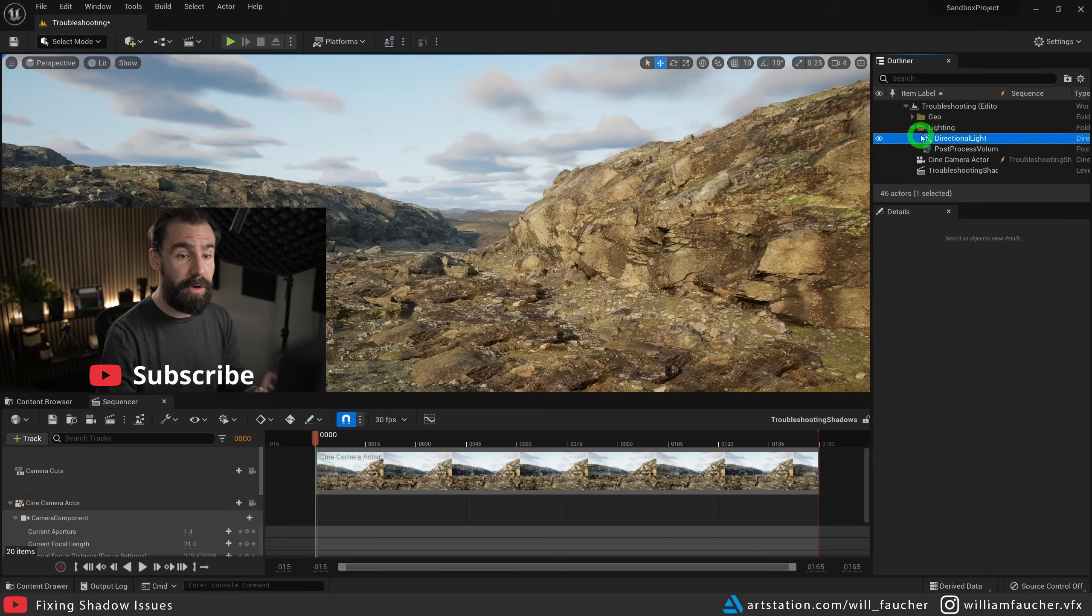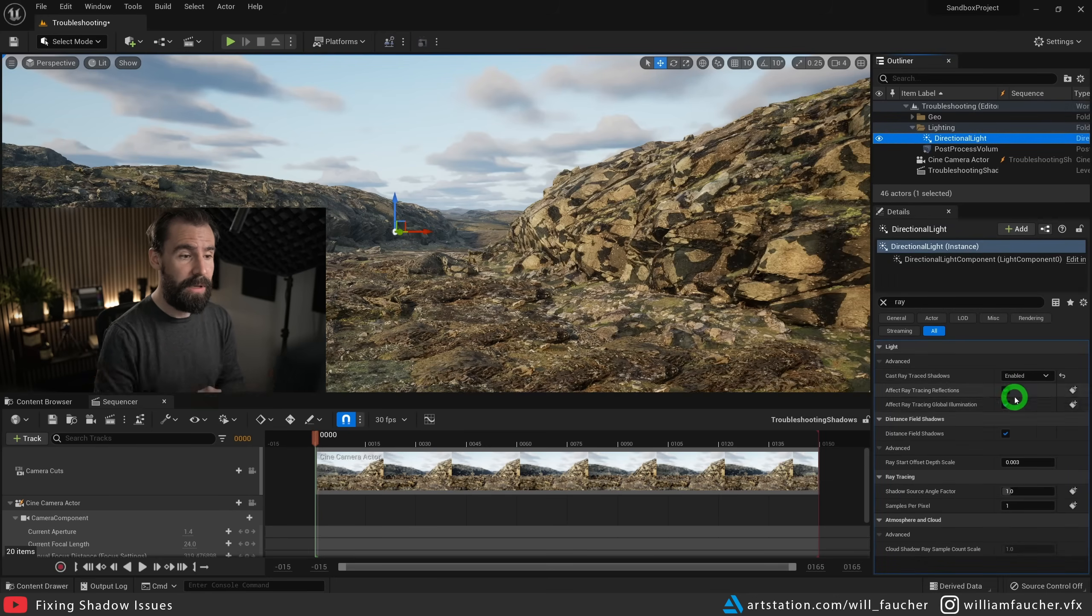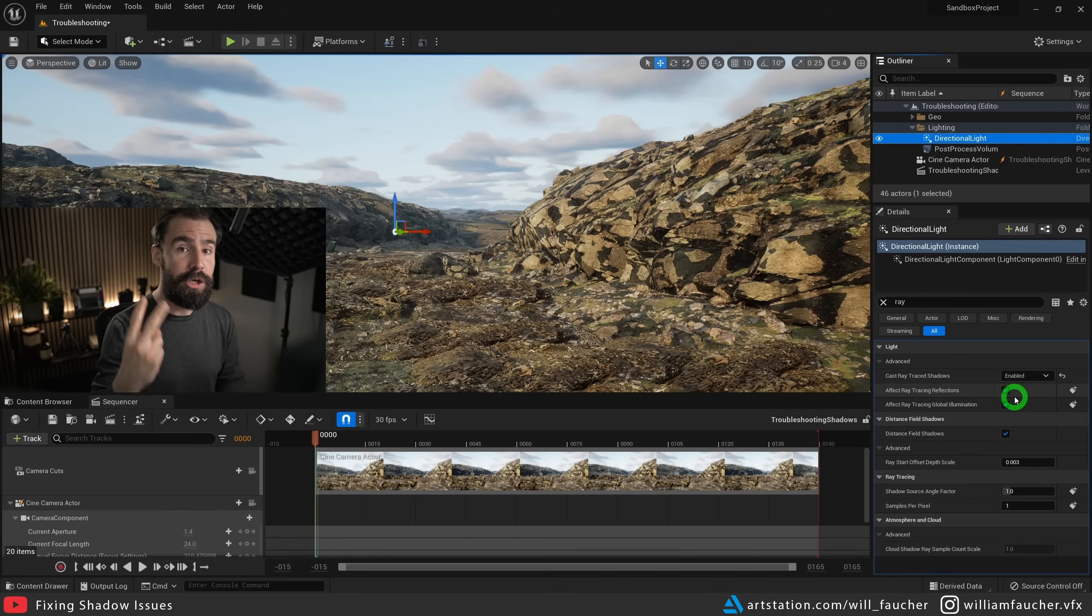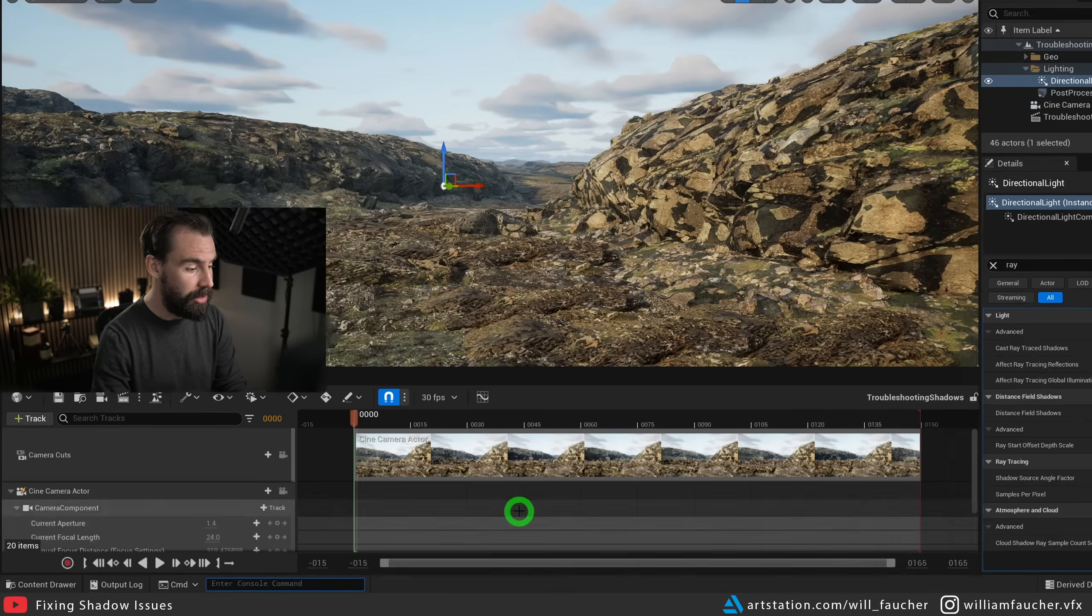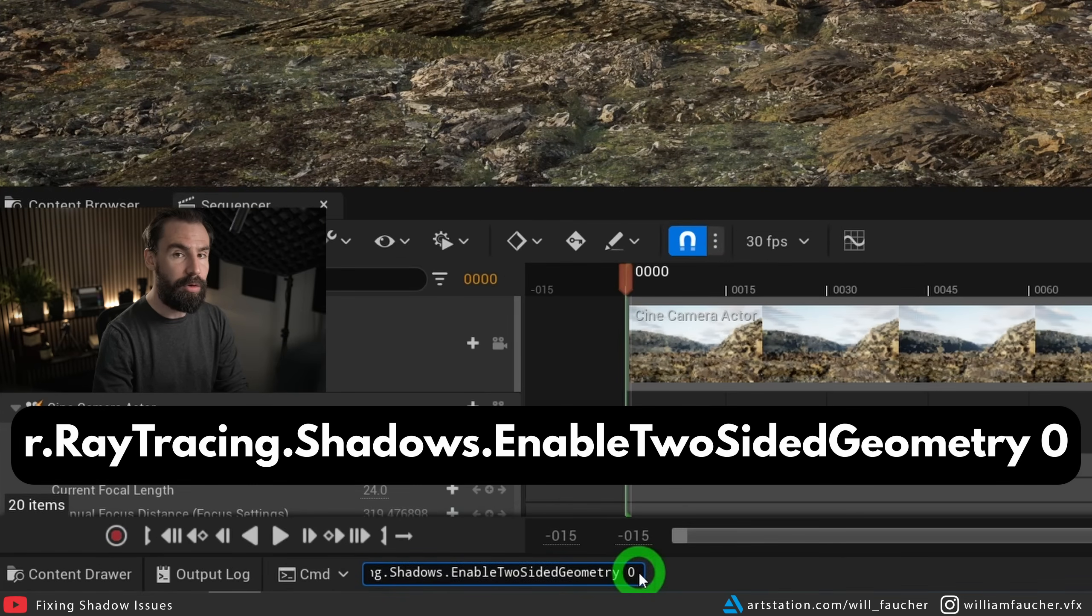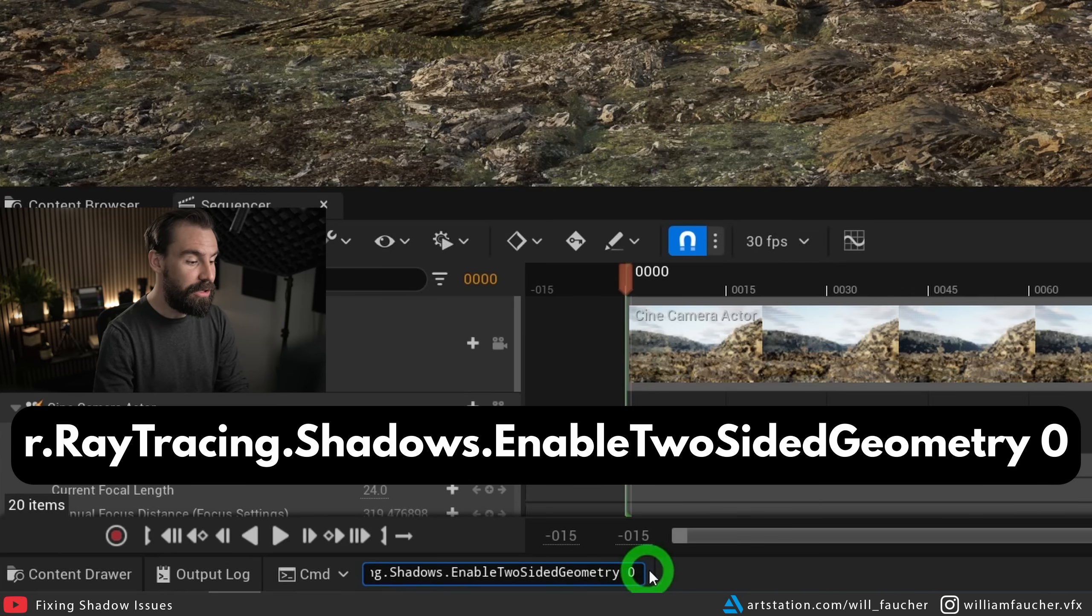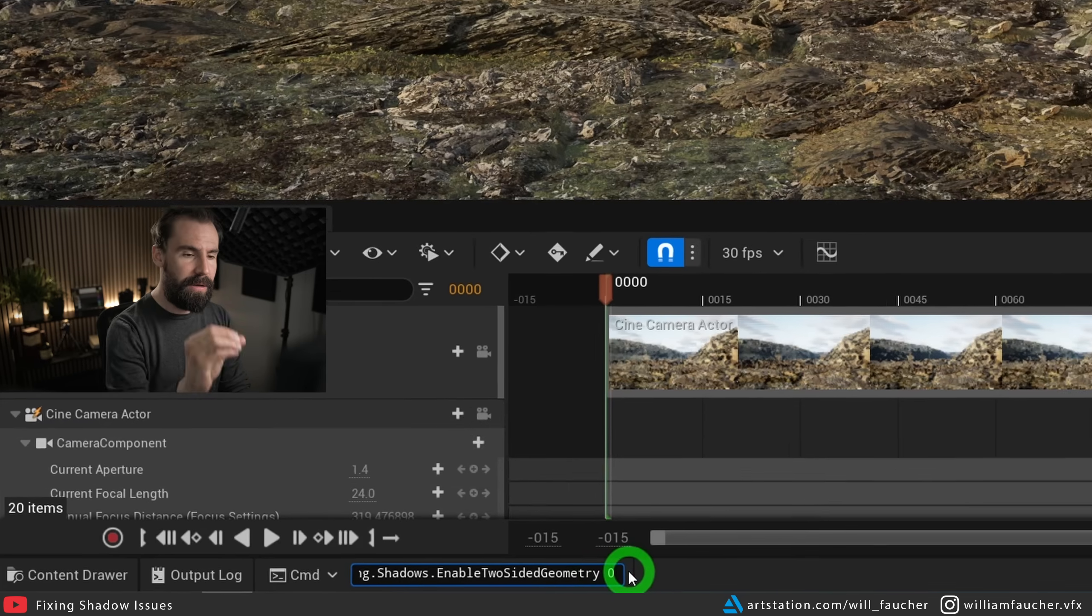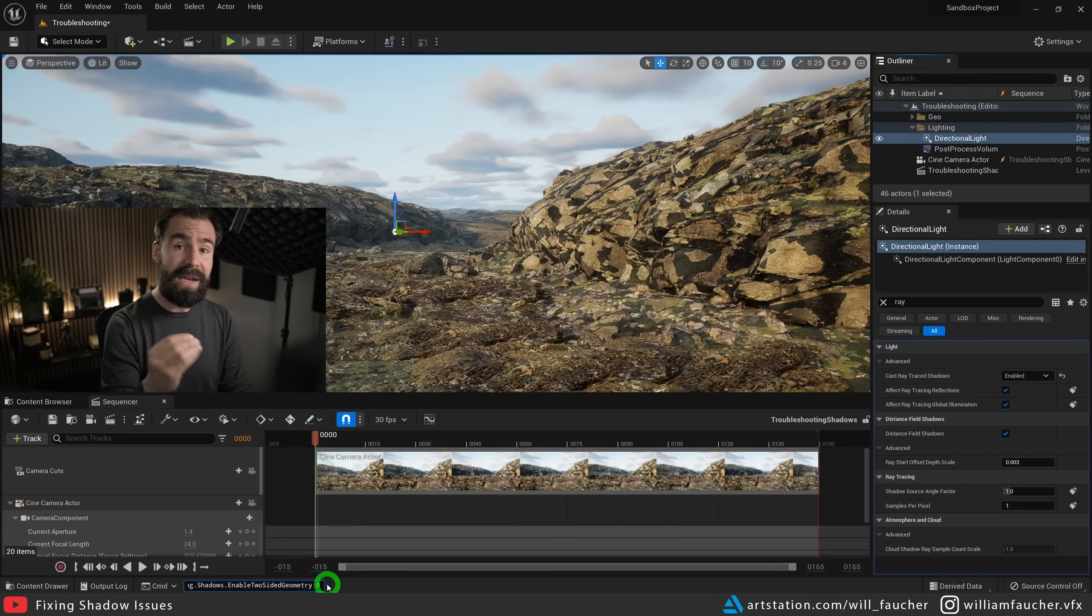So if you do need to have ray traced shadows in your lights, there are still two other solutions to this problem. We're going to go to the console command menu, and we're going to use the console command r.raytracing.shadows enable two sided geometry, and we're going to set this to zero.